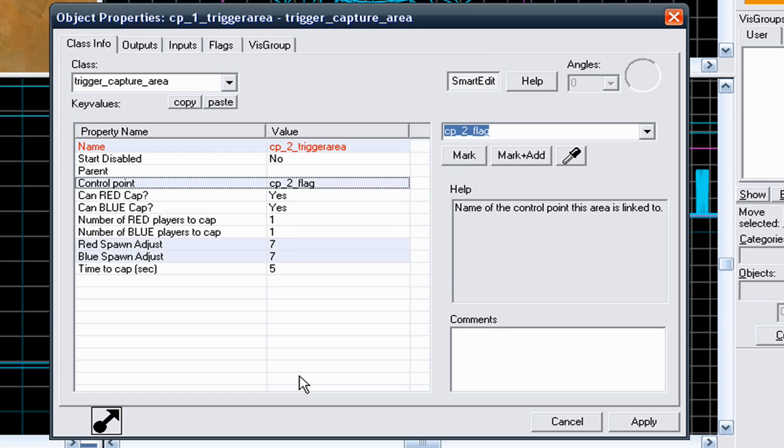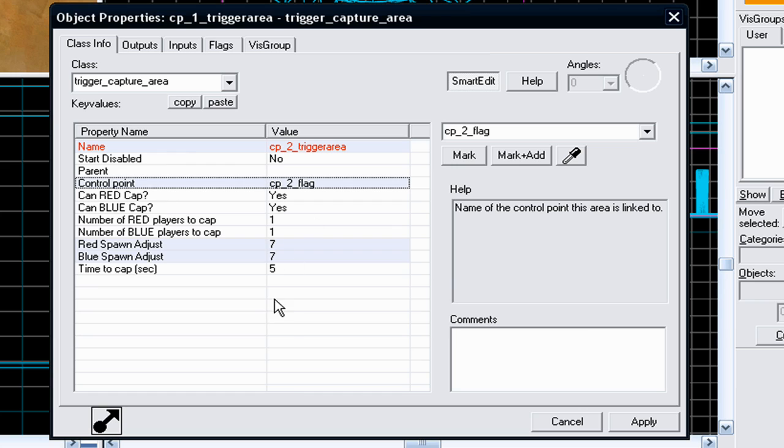Just mess about with them until they fit the type of map you're making. There is no right or wrong, but there needs to be a balance between the capture times and the respawn times. Just mess about with them, and whatever fits your map fits your map.